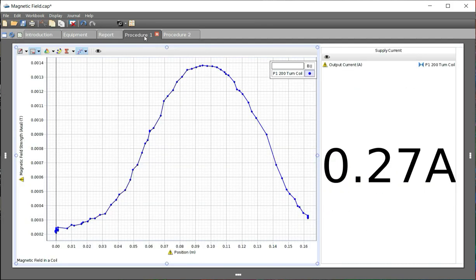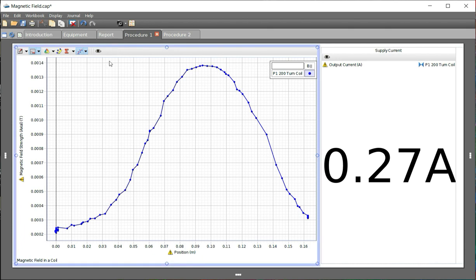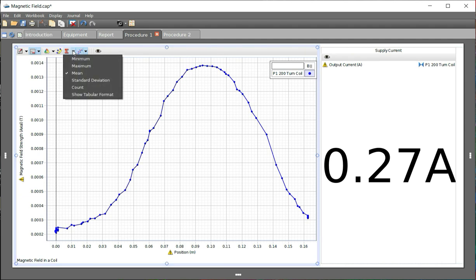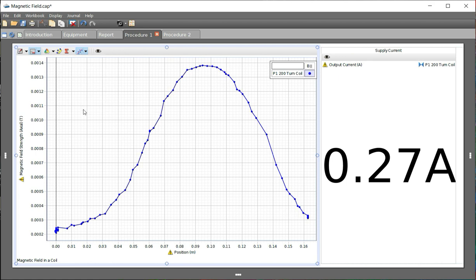Under procedure 1, you should see this is familiar by now. There's two ways you can find that peak, which is what you're asked to do. You can use the statistics. Not the mean. That's not going to be helpful. But the maximum will. And hit the maximum button.